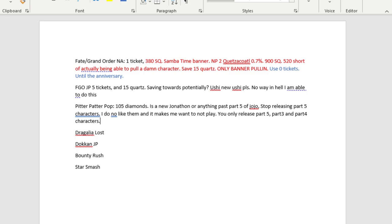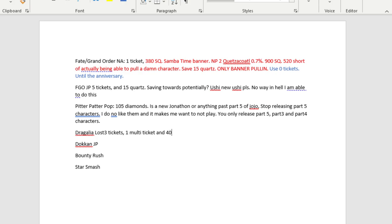Let's move on to Dragalia Lost. So I have currently in Dragalia, it costs 10 tickets, one multi ticket, or 1,200 Wormite to do a full multi in the game. So I currently have around three tickets, one multi ticket, and 40,000 Wormite. So you're saying, oh man, that's a whole bunch.